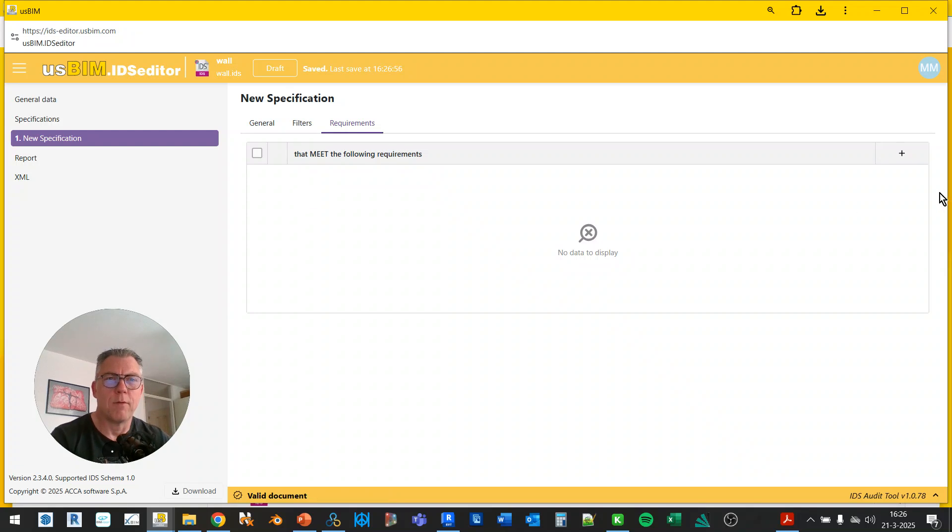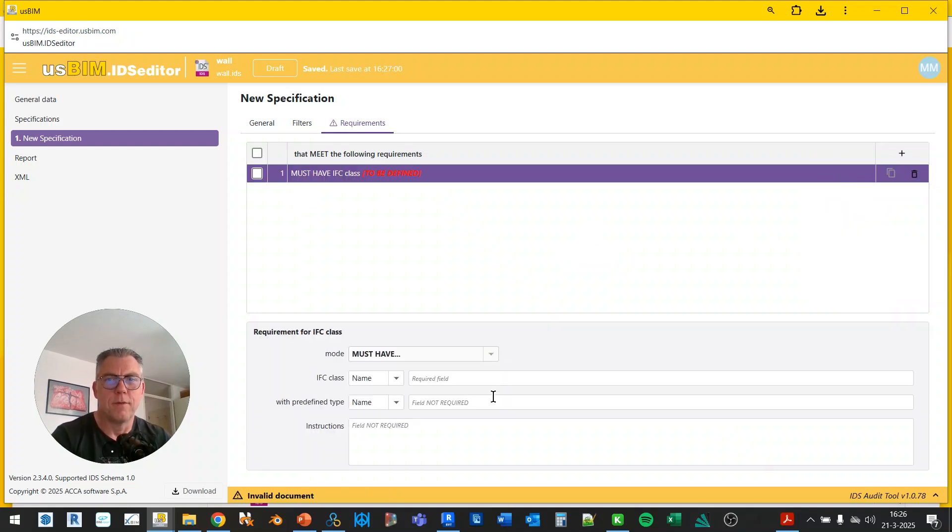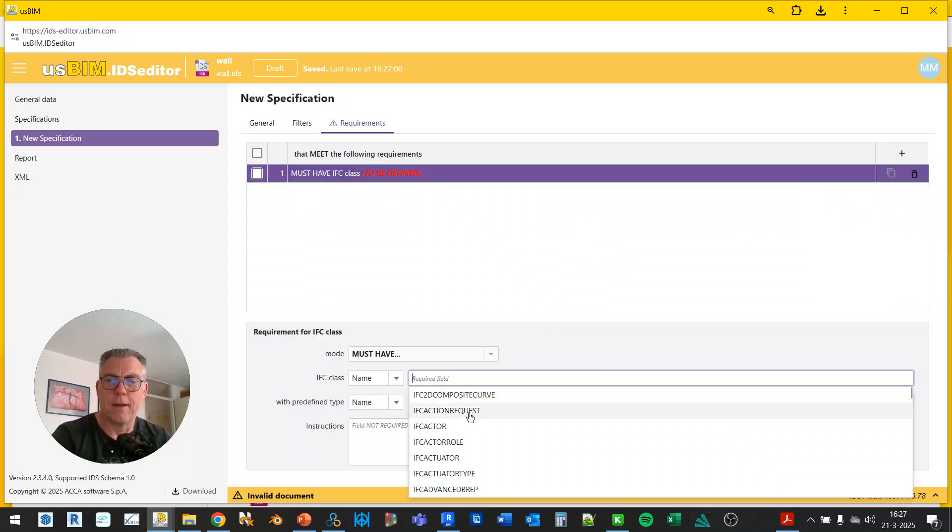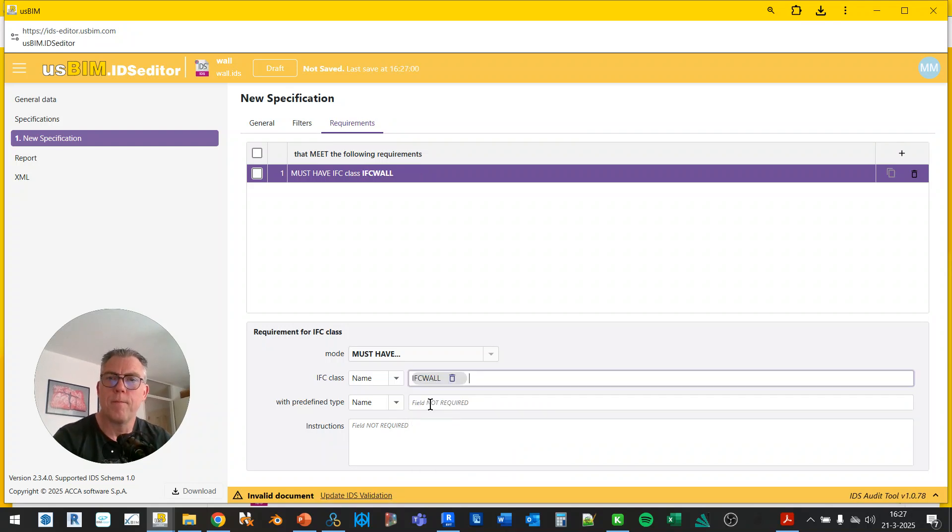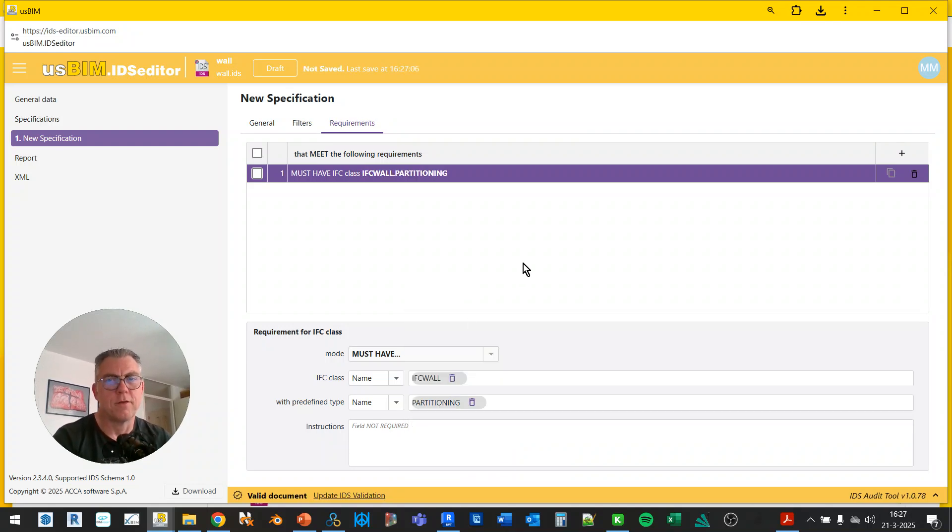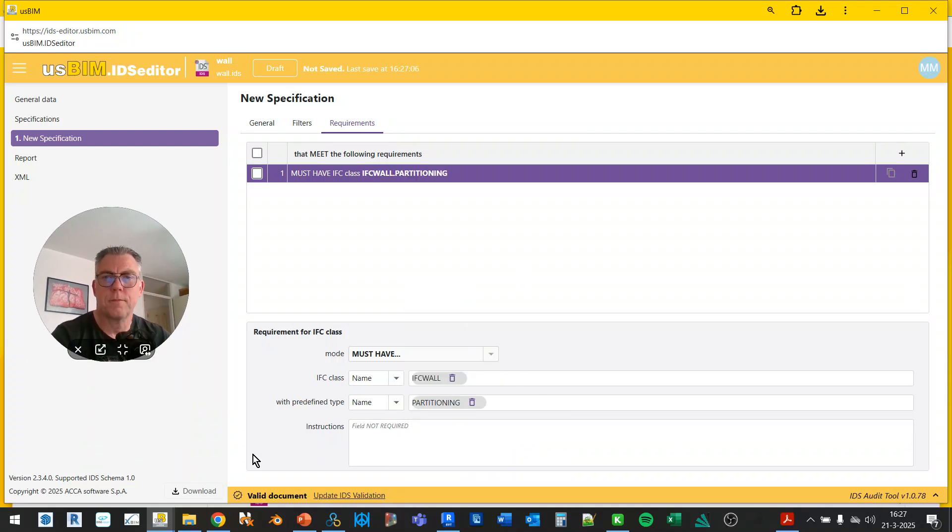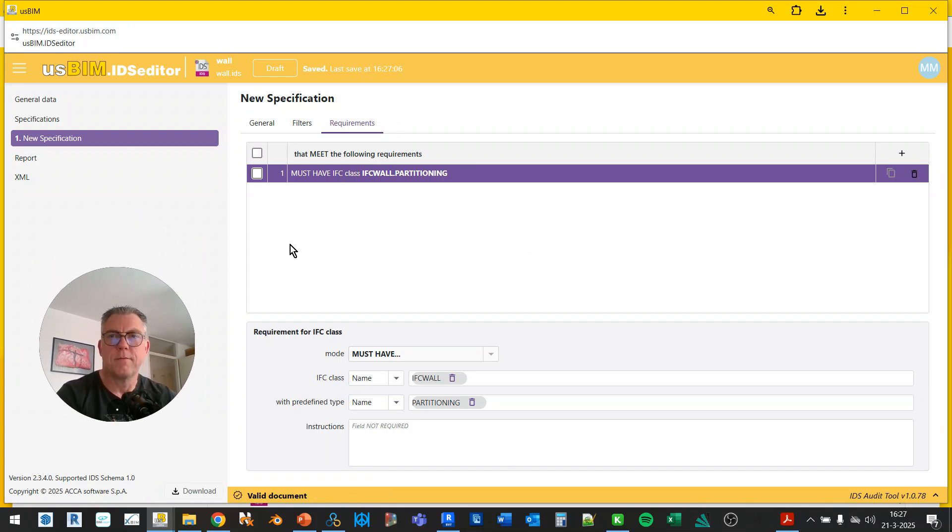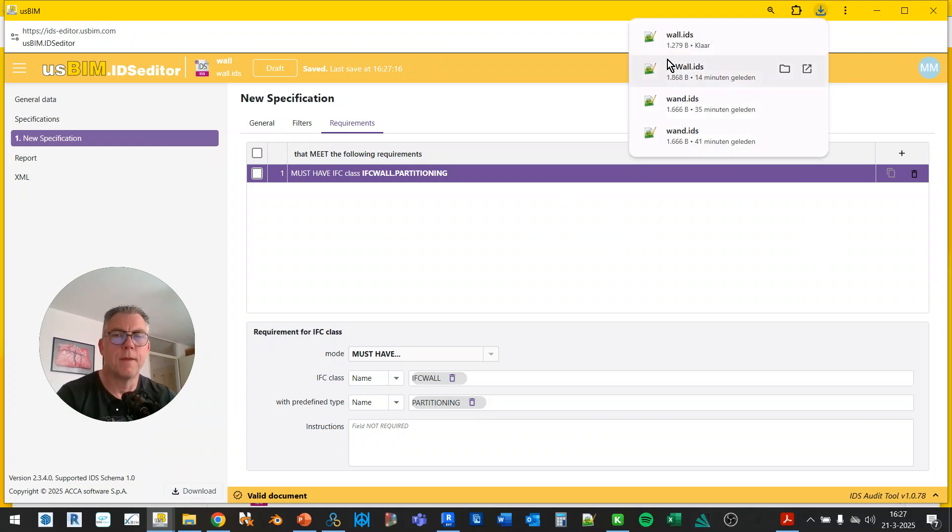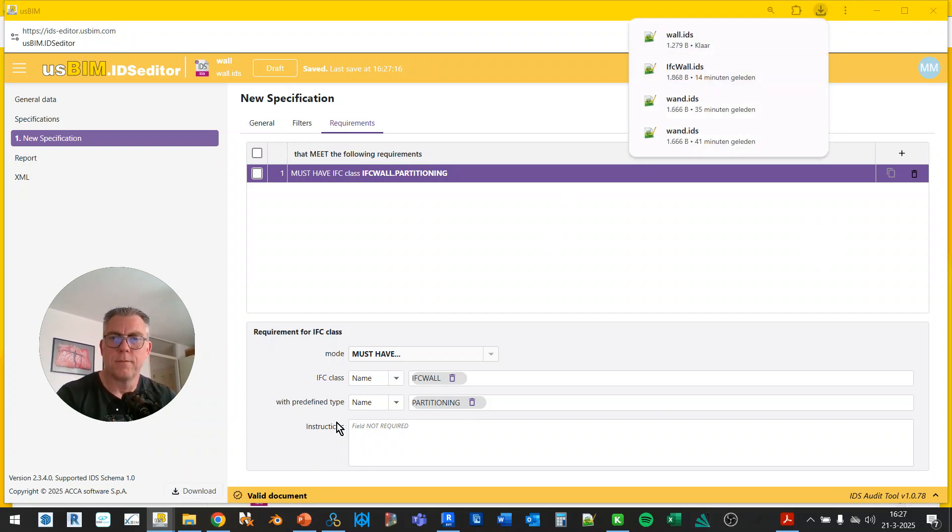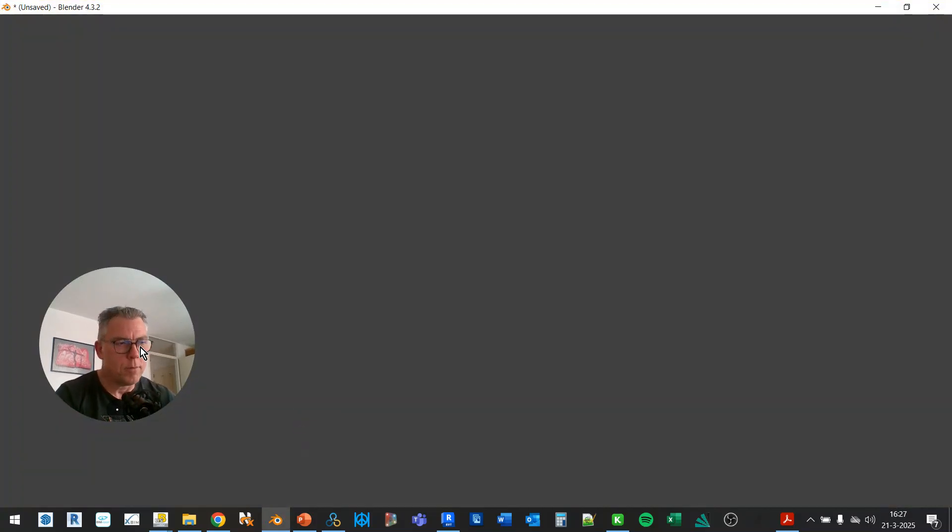Now, what do I want to know from that? I need to have, I want this to be an IFC wall with predefined type partitioning. So that's that. It's valid and we're going to download it.